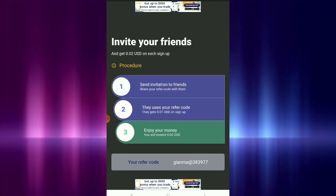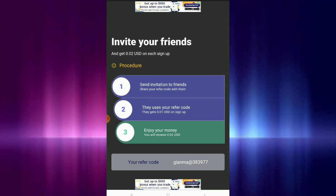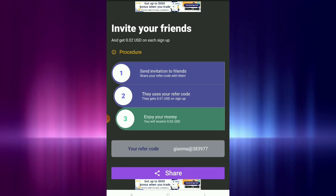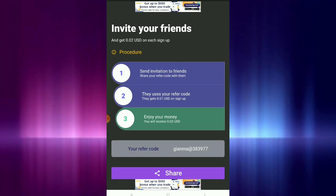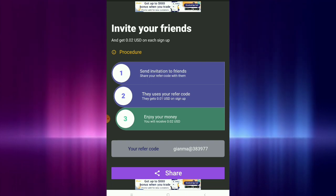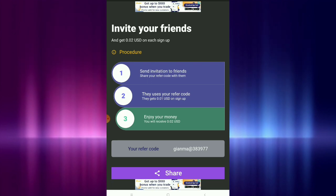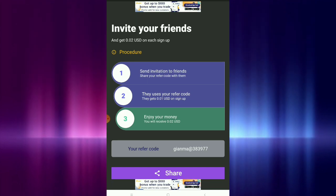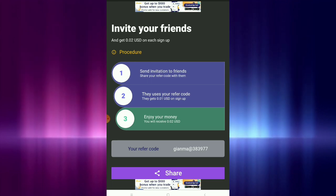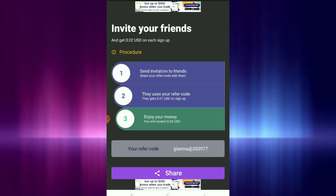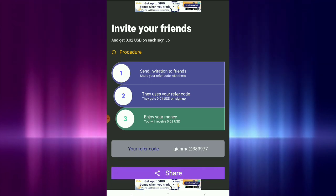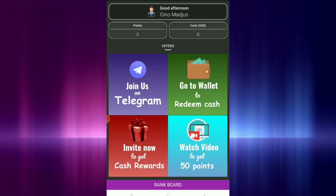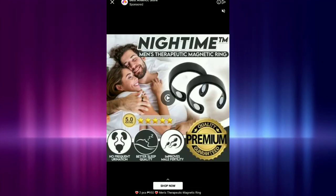Invite your friends and get $0.02 USD on each sign up. So kapag nag-sign up yung aninyo and they use your refer code, they get $0.01 USD. It's a win-win situation naman. So doon lang kayo kikita sa referral. If you want, I put my refer code down below so you can use it. Pero hindi naman yun yung pinaka-main kung paano kakikita here sa Kashi.